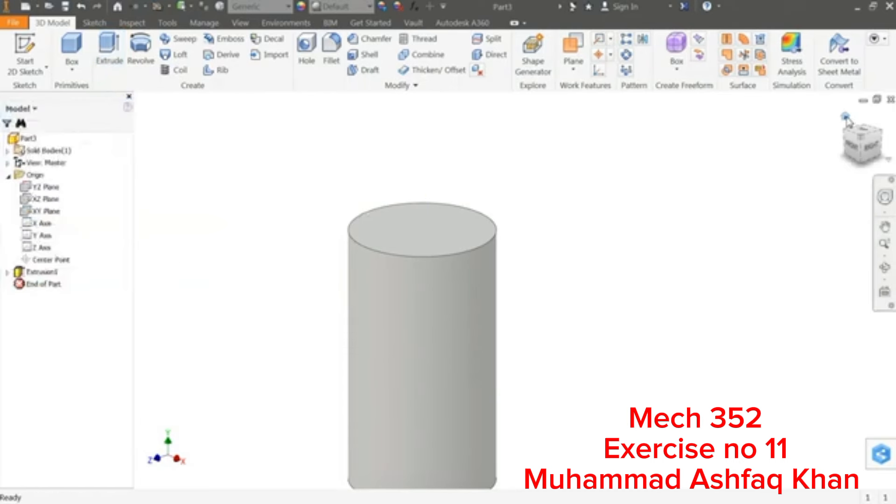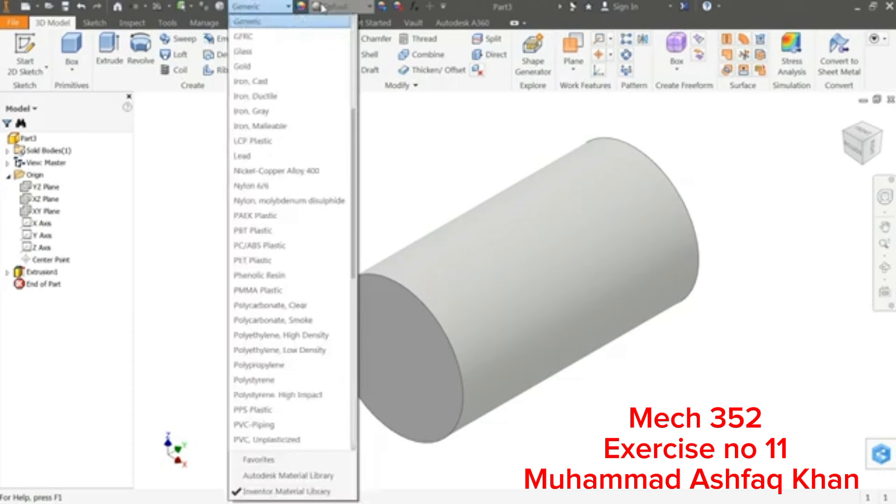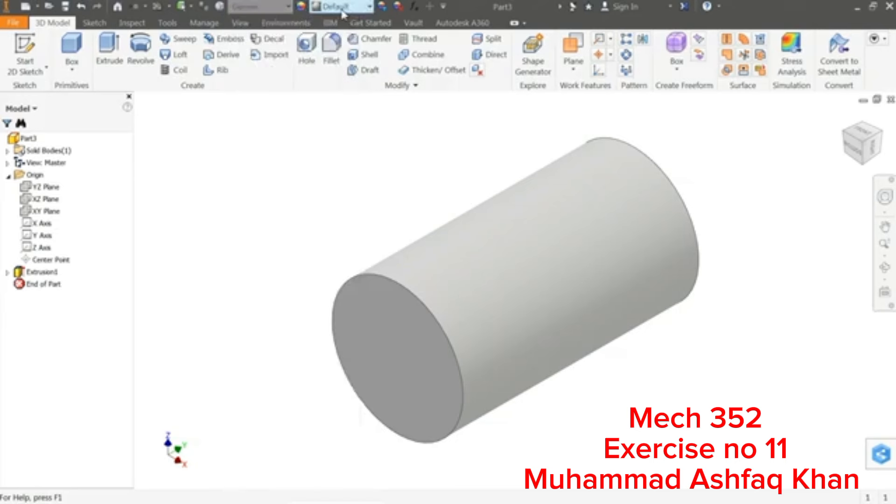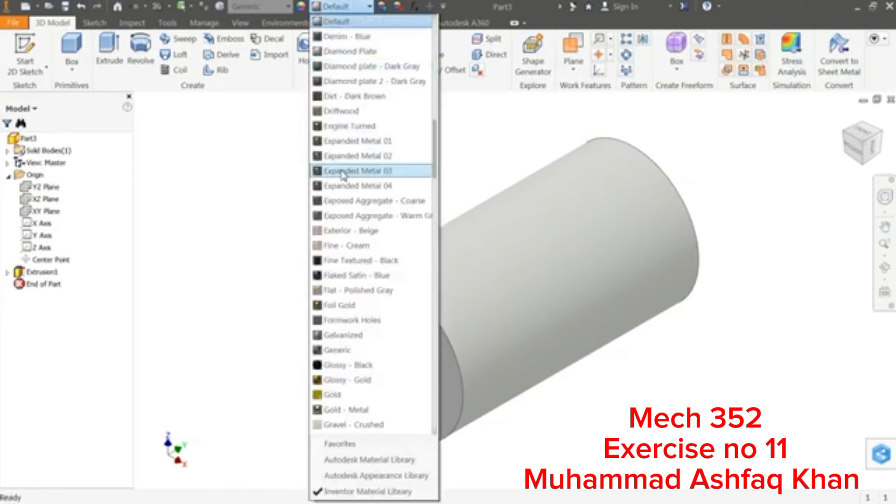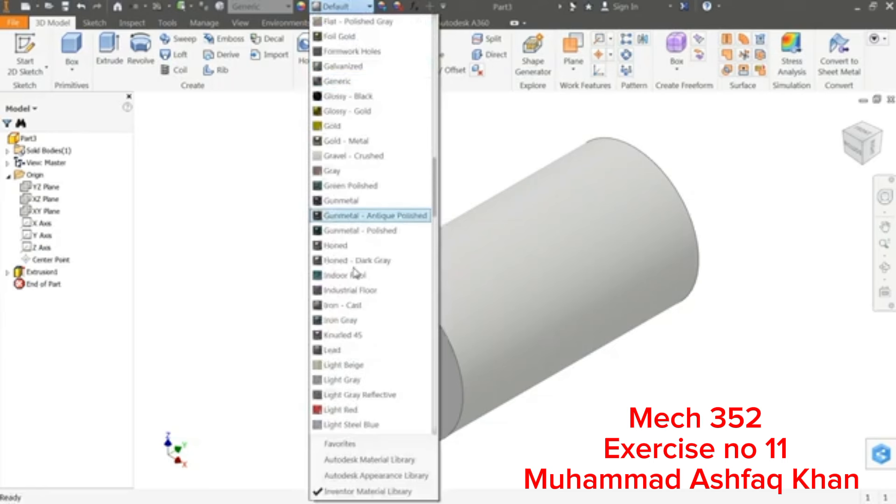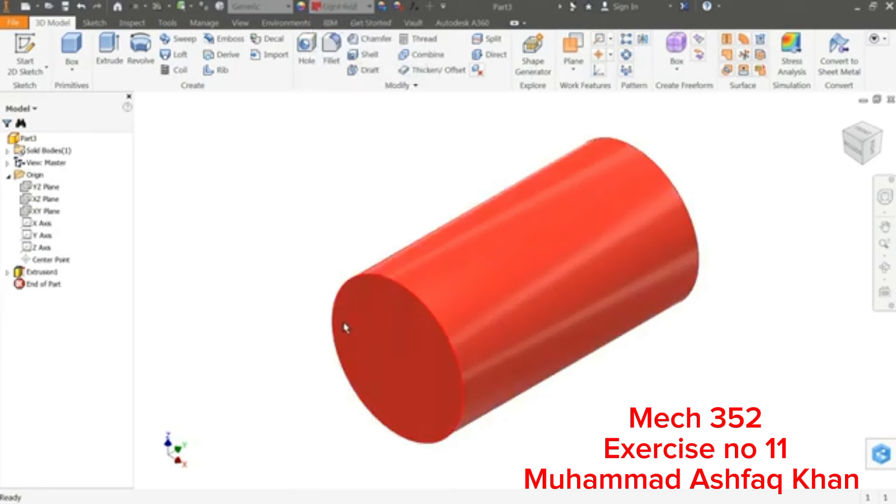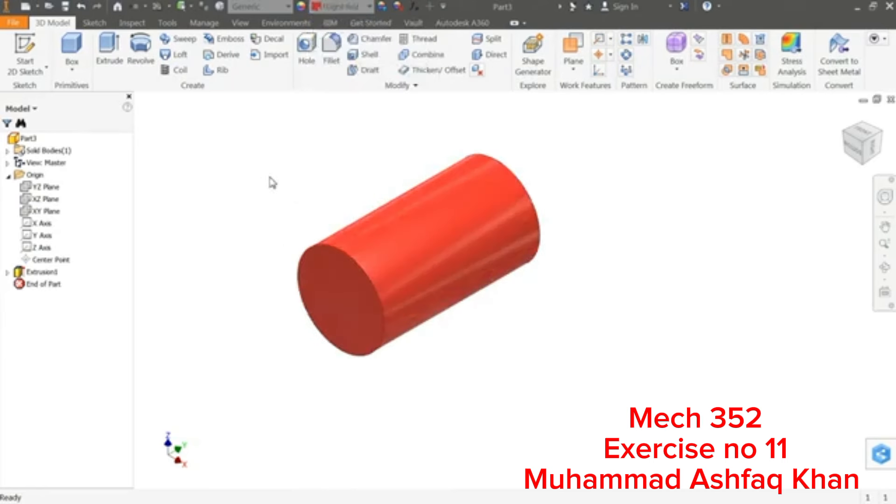If we select this Home key and see, this is the default. If you want to change appearance or something like this, you can change it from here. Let's say light red, okay.